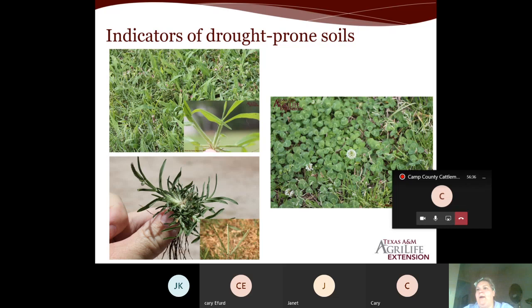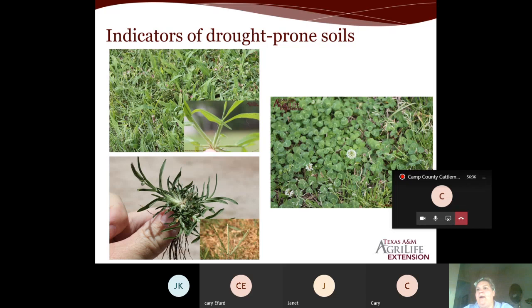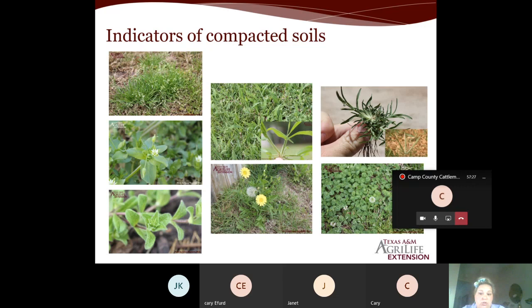Indicators of compacted soil — compacted soil is a common problem in overgrazed areas or where too many cattle run per acre. The hoof compacts the soil. Cutting hay without putting nutrients back after each cutting, heavy tractor traffic without aeration, and unmanaged pastures over time can all cause compaction.